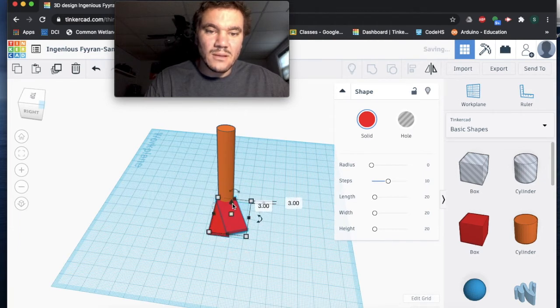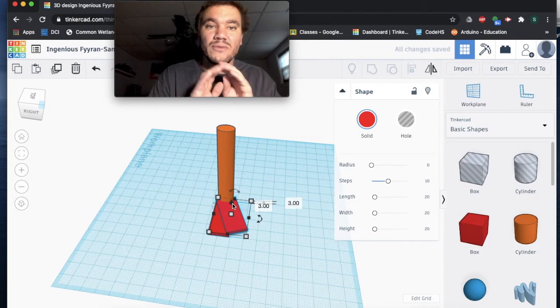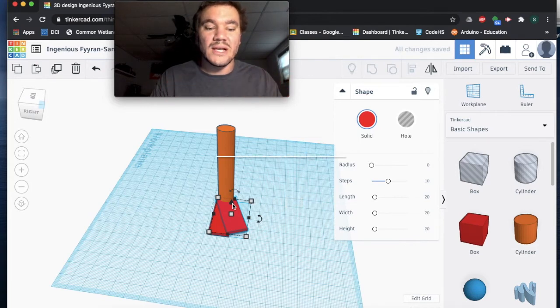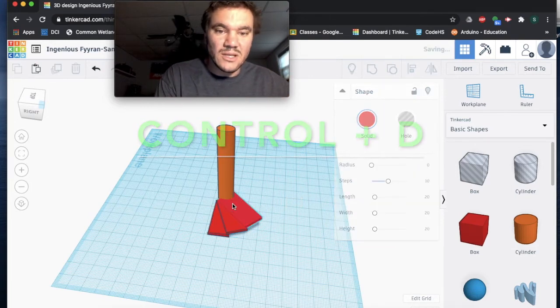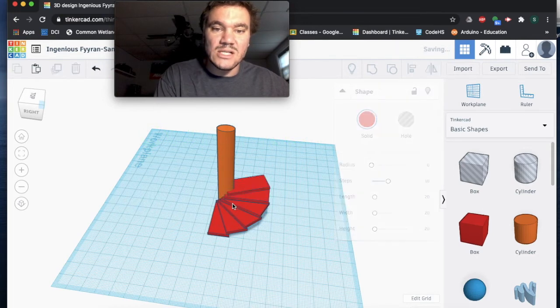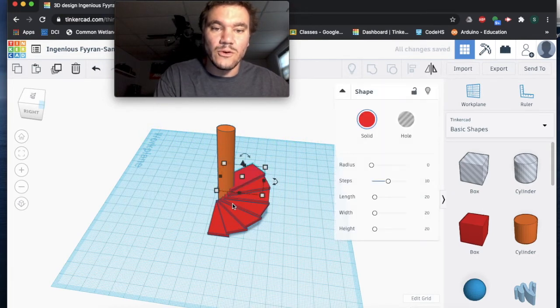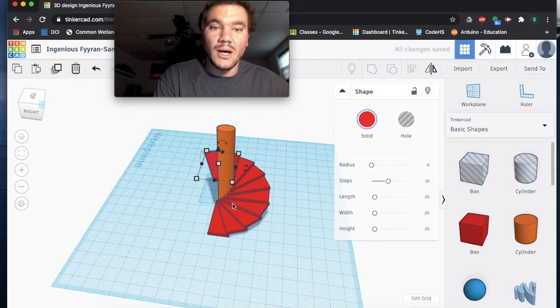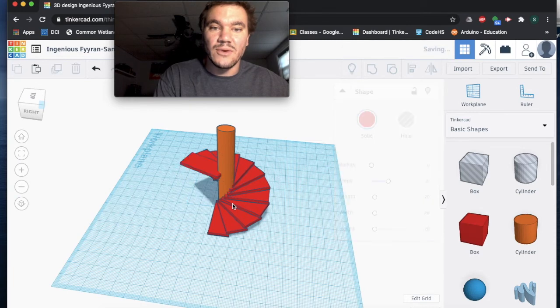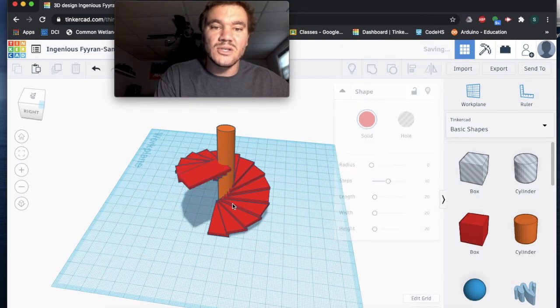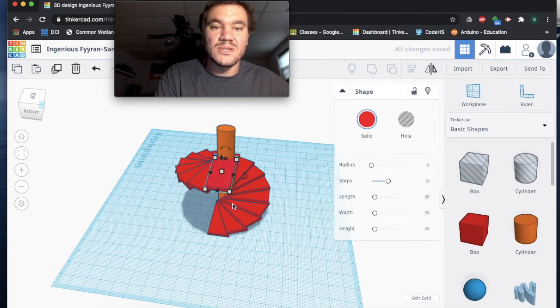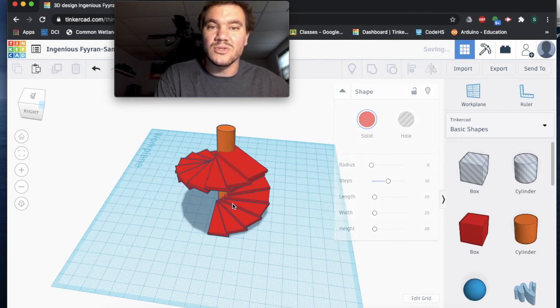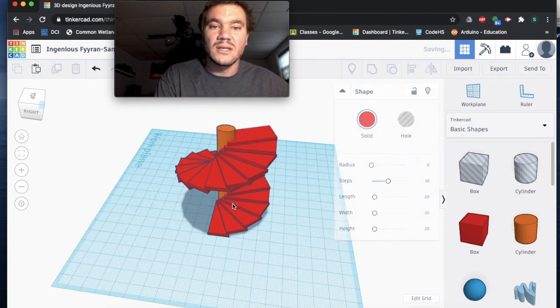After I do that, the only thing you do next is hit Control D again. Simply hit Control D again and your staircase will begin to form going up your cylinder. As you can see, our staircase is going up. I'm just using the Control D command over and over again until I get to the top.